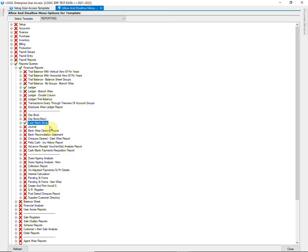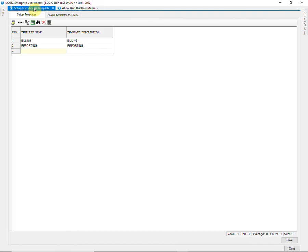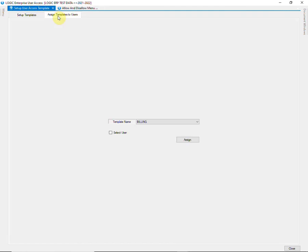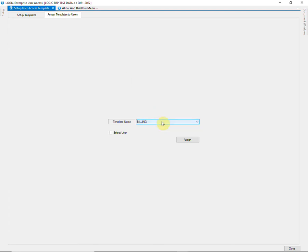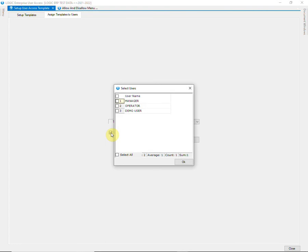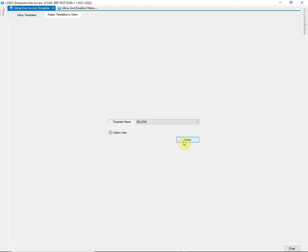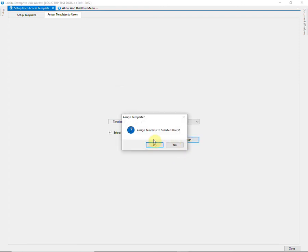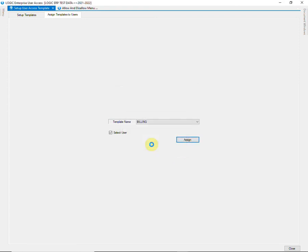After granting rights to the templates, return to the setup template window and click on assign templates to users tab. Select the template that you want to allocate. Then select the user to whom it is to be allocated. You can select multiple users here. Click on assign. Billing template has been assigned to manager.